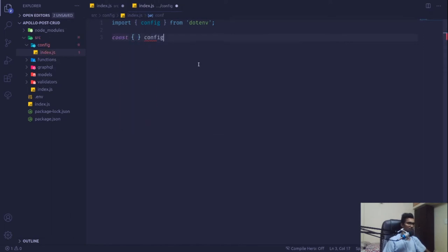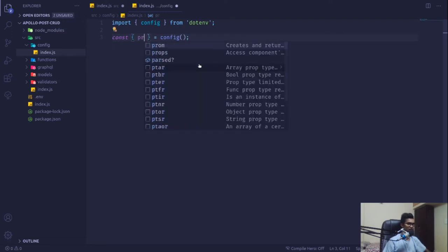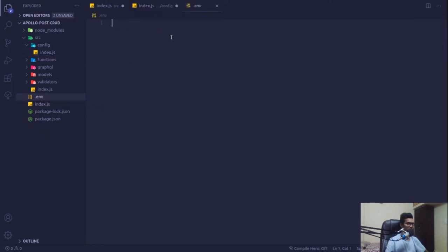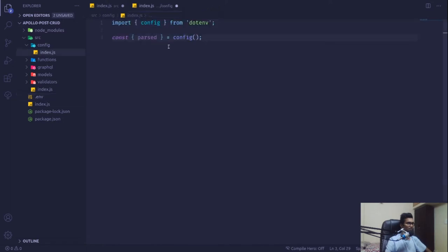We'll invoke that config function and it will give us an object. From that object I'm interested in the parsed variable, which will contain all the keys and values of our environment. So I'm going to say for our application port will be 4000.